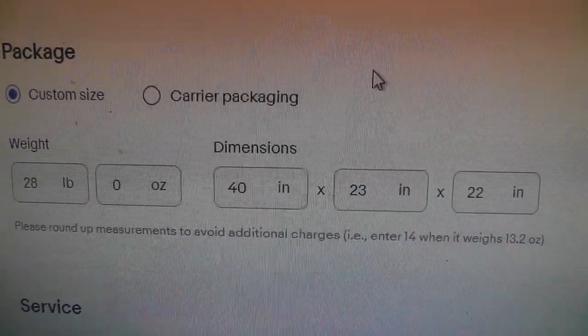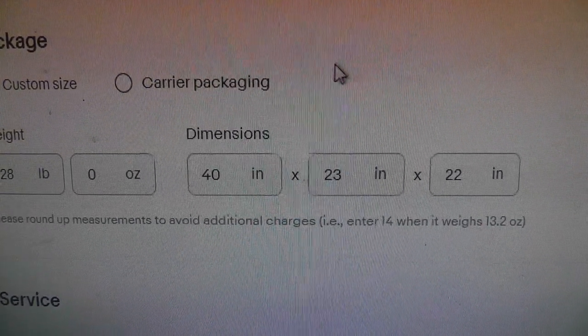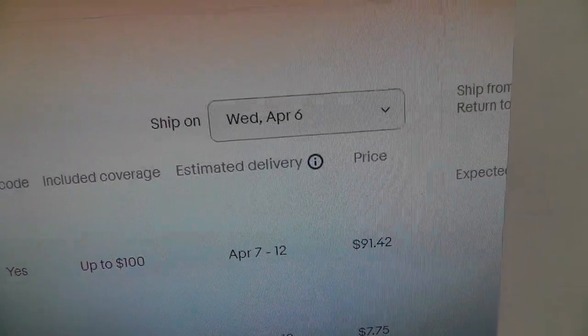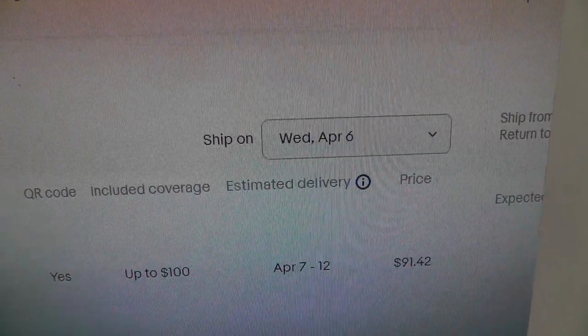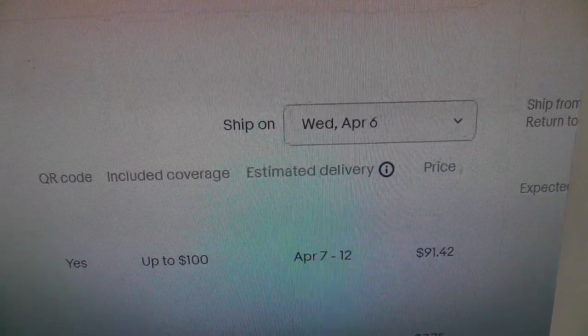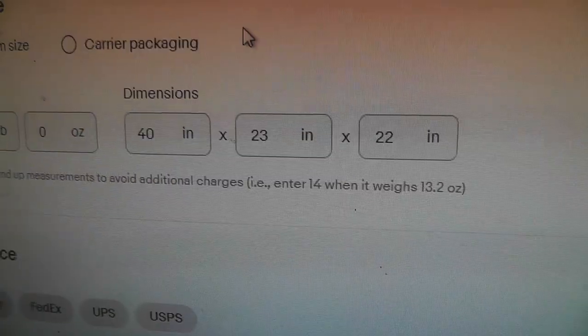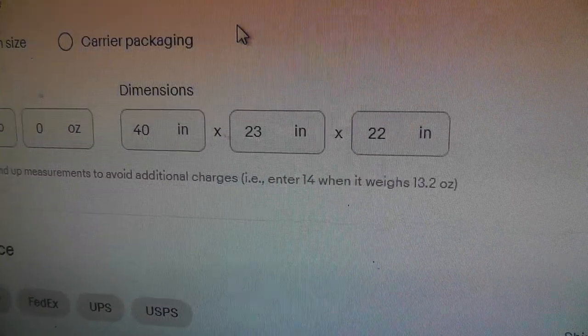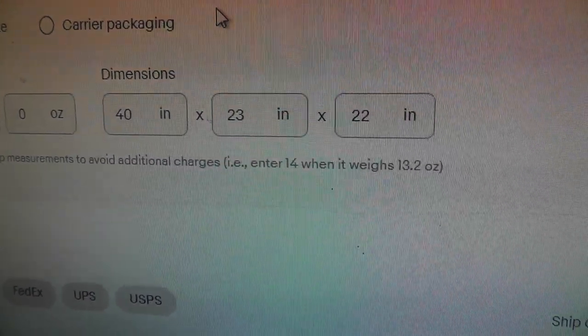So keep that in mind. This one inch can make a huge difference in shipping.